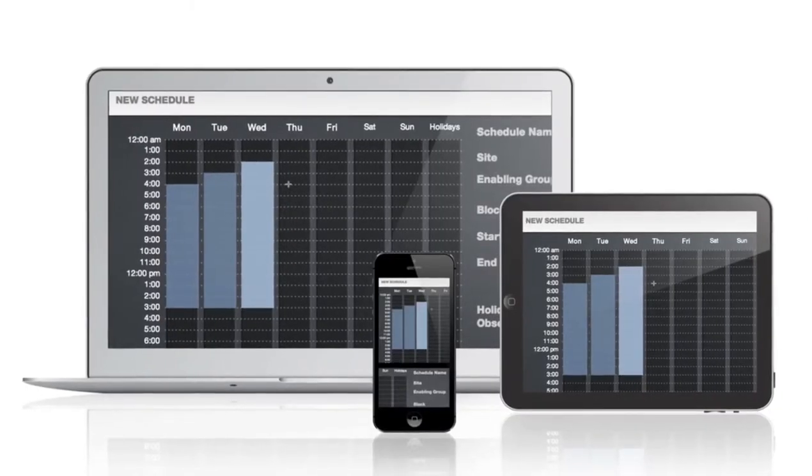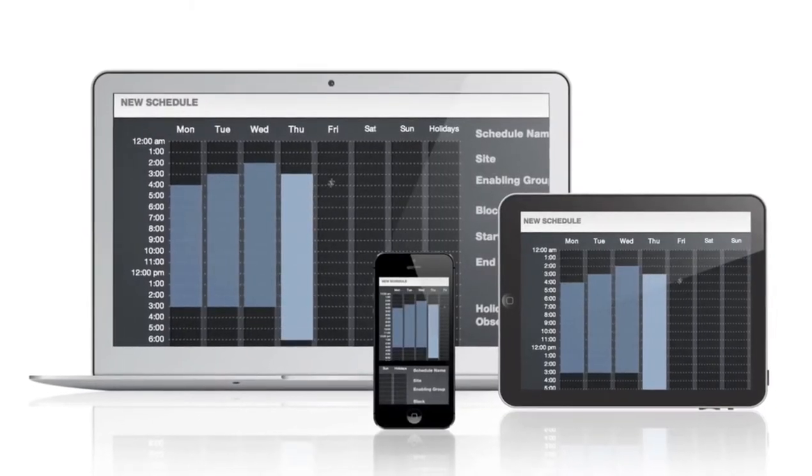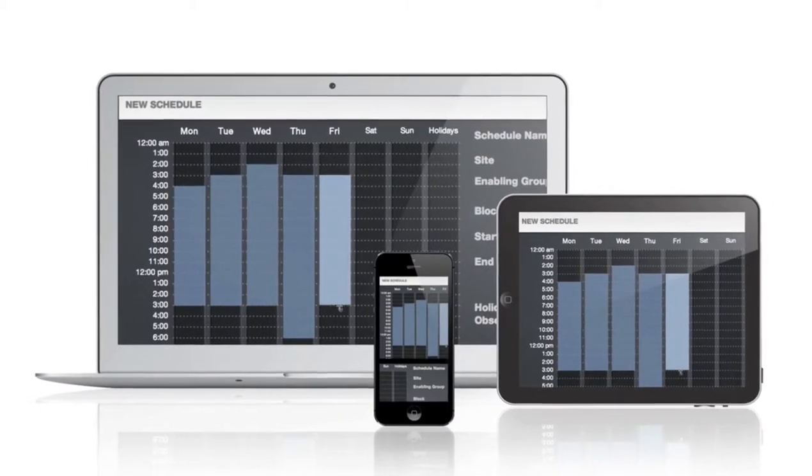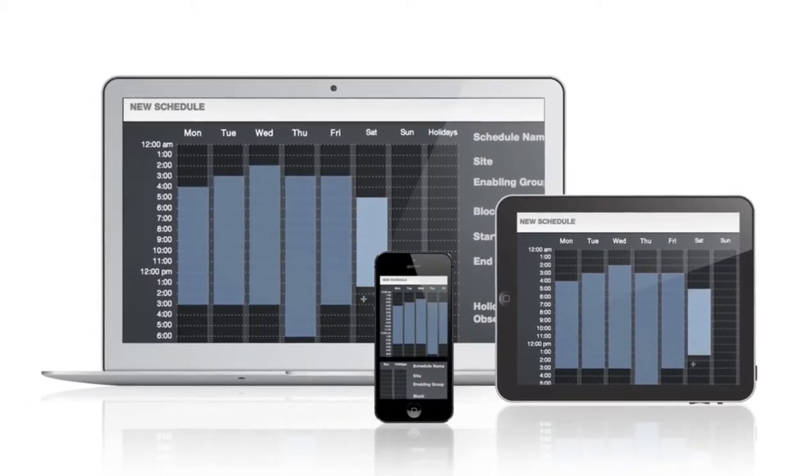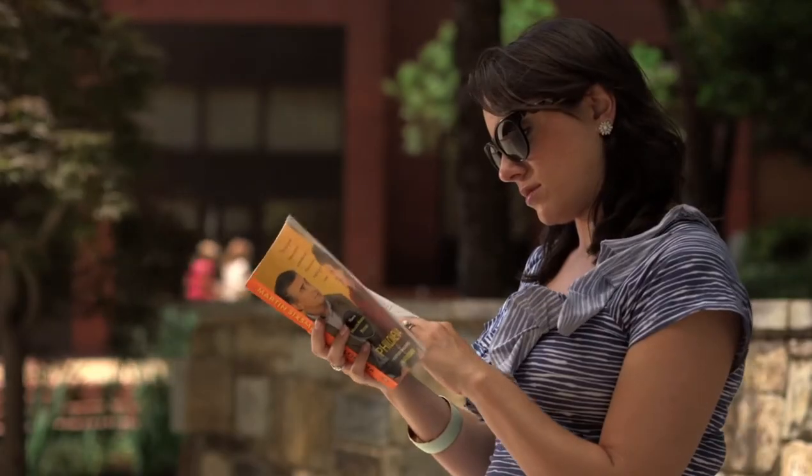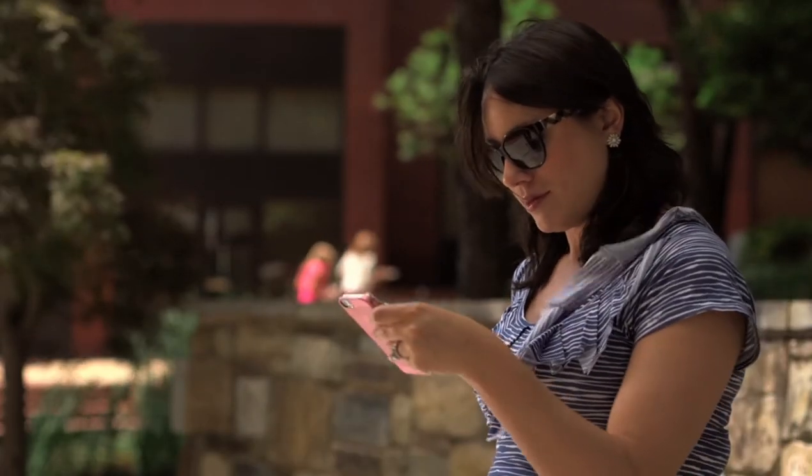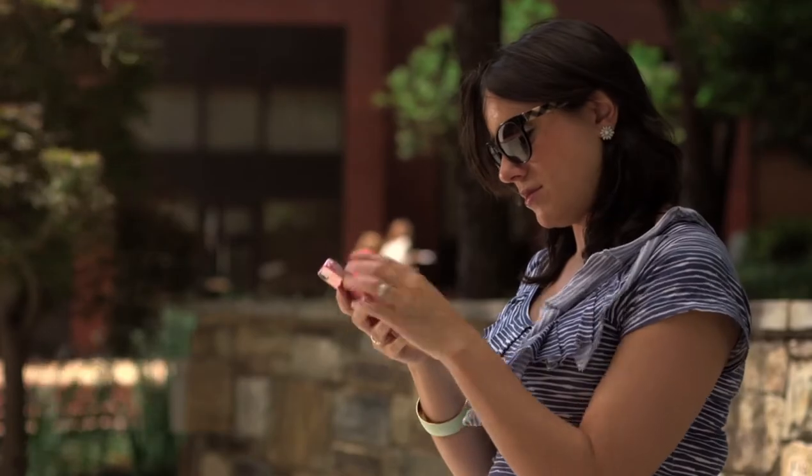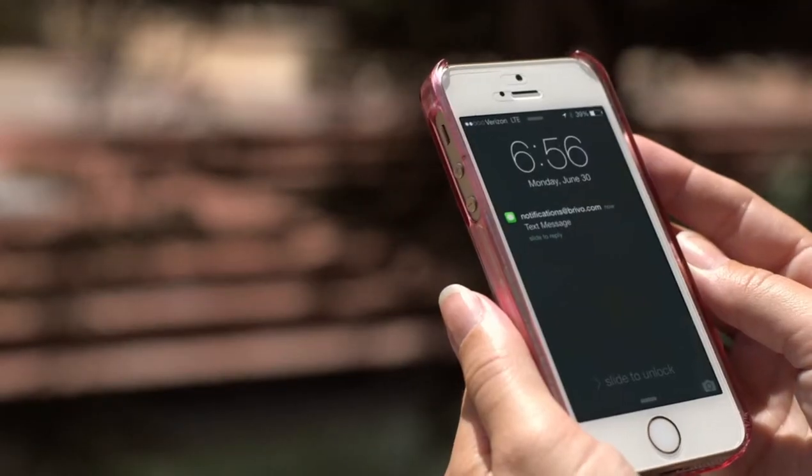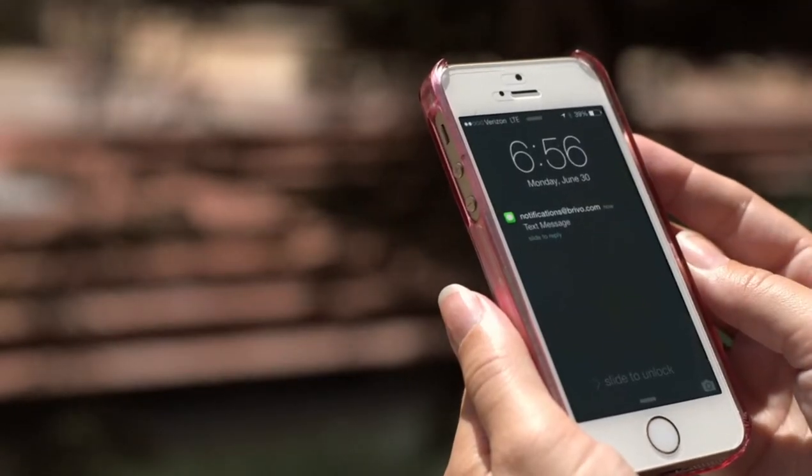all from your desktop or on the go from a mobile device. Programmable notifications delivered via email or text keep you informed of critical events.